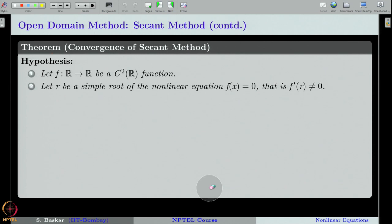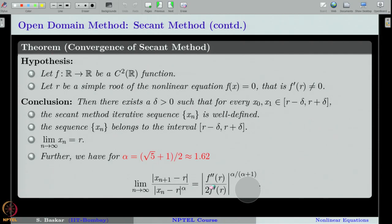Once these two assumptions are satisfied by the function f, we can say that there exists a delta such that for every x₀ and x₁ in the delta neighborhood of R, the secant method iterative sequence is well defined, and the sequence belongs to the interval (R − δ, R + δ), the delta neighborhood from which we chose our initial guesses.